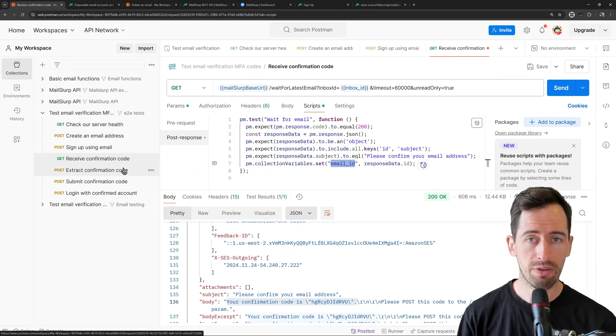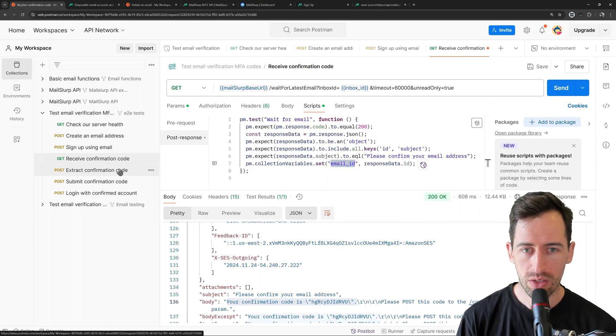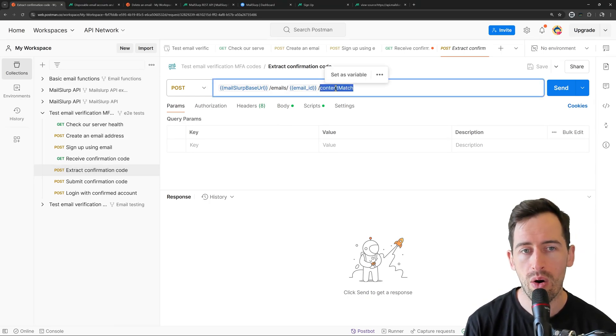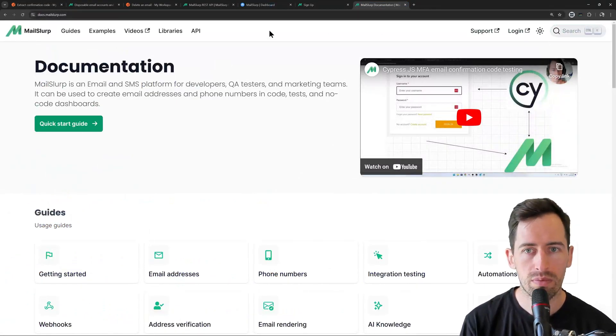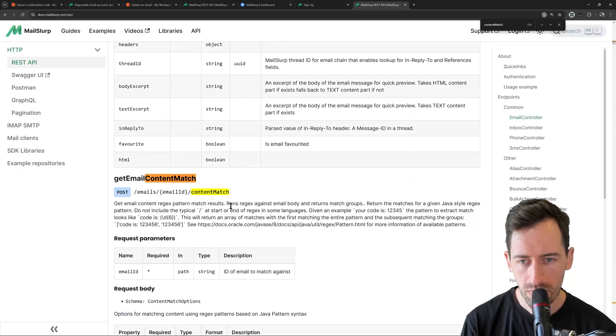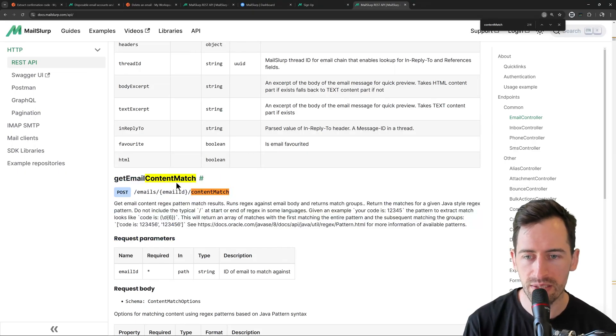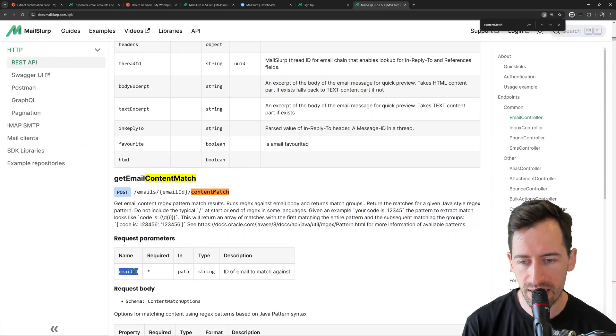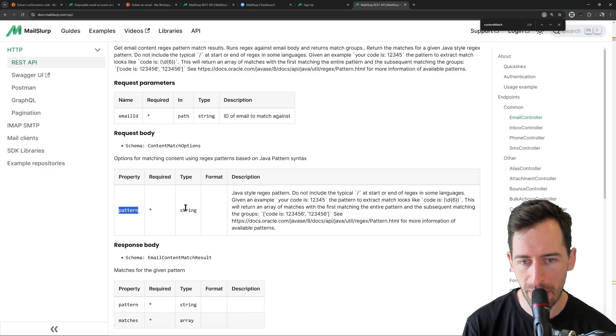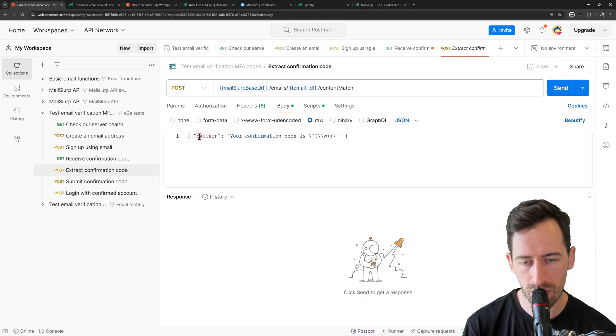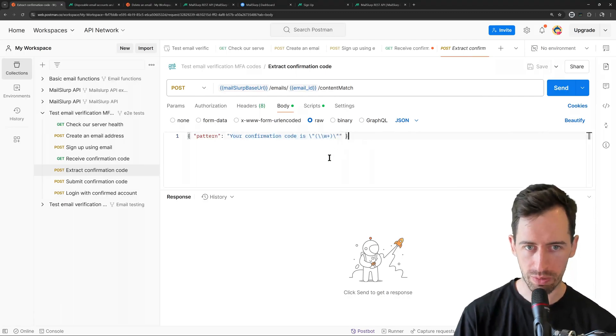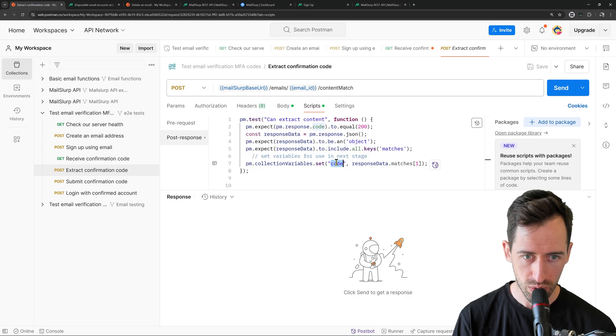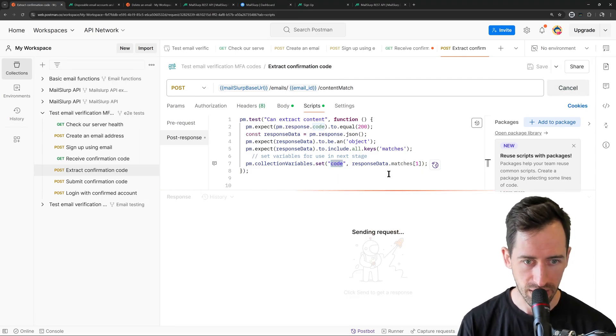So the next step is we're calling this content match endpoint. Now, why don't we just take a look at the documentation quickly. And if we search here for content match, we can see the request we're going to make. Okay. So this request takes in a regex pattern and returns match results based on the email body. Okay. So we need to pass in an ID. And for the body, JSON, request body, we want to pass in a pattern. So it's a Java style regex pattern. And it gives us some examples there about how that works. Okay. So we can see in the body of this request, we're passing this pattern. Your confirmation code is, and then this regex capture group. And in the next step, we are going to be using the response data and the matches and then storing that as a code that we can submit to our test application later. So let's send that request.